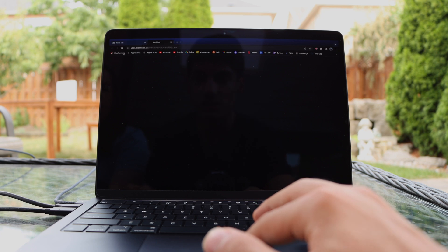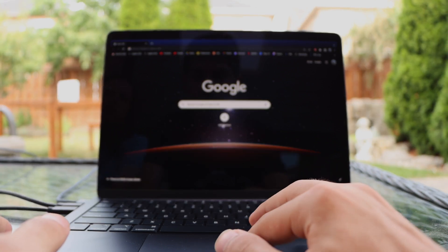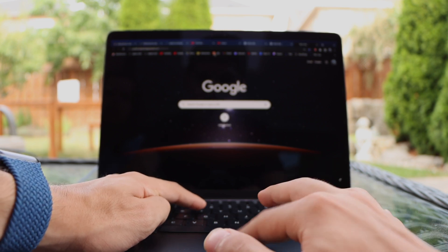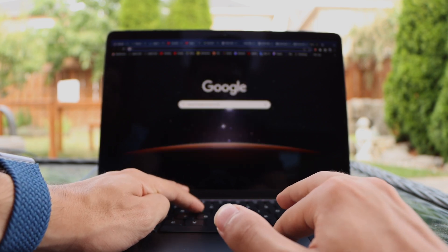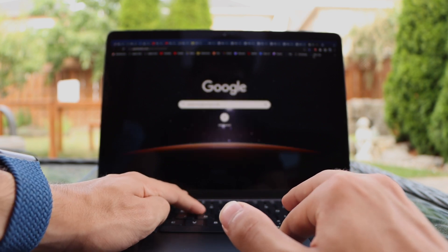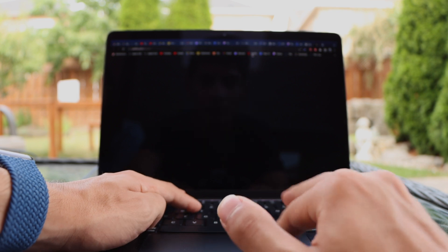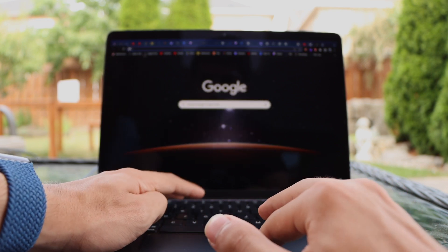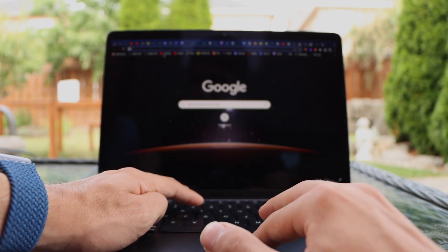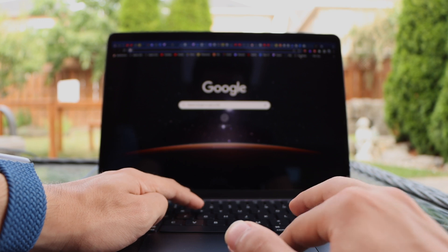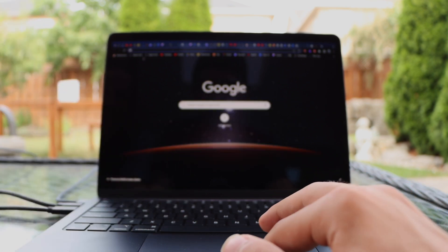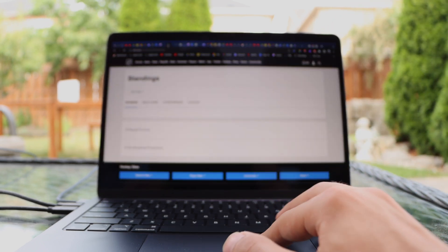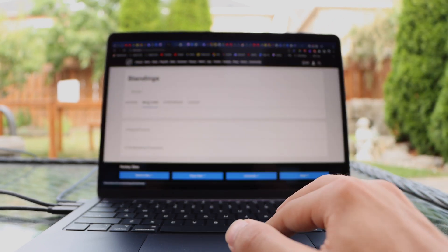Now we're going to do a test showing you how many tabs we can open at once. I'm going to spam open as many tabs as possible. We're just going to keep going backwards and forwards. Remember, there are no fans in this computer — it's a fanless design. We ended up with 54 tabs open and it's holding up pretty good and loading well — though it is struggling a bit and getting warm.